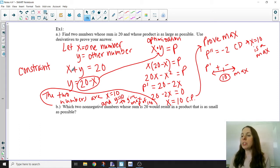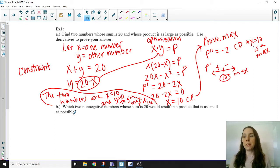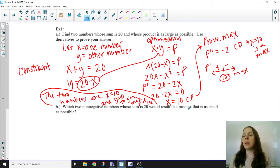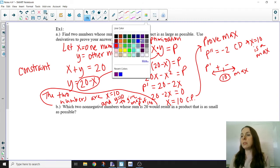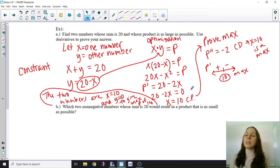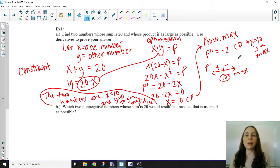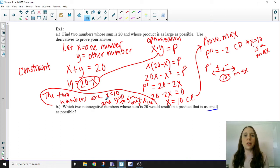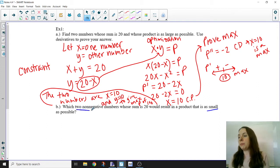For part B: which two non-negative numbers whose sum is 20 would result in a product that is as small as possible? We're given a bit more information — the numbers must be non-negative, meaning zero or positive. We have the same sum, but this time we want the smallest product. If you go through the process again, you only get that critical point, and we've already proven it's a max. So where are we going to find mins? From end points.